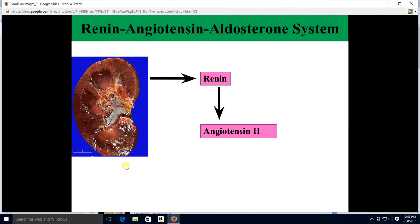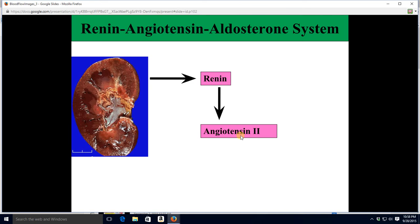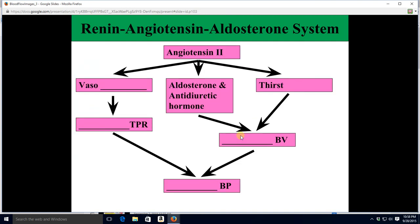Another blood pressure control system is the renin-angiotensin-aldosterone system. Your kidney is always releasing a chemical called renin — renin, renal, you got it. Renin is an enzyme that in your blood causes production of angiotensin II, so you always have a moderate level of angiotensin II because you're always releasing a moderate level of renin. Angiotensin — 'angio' means blood vessel, 'tensin' think of tension — it's literally a blood vessel tensor. Thus it causes vasoconstriction, total peripheral resistance goes up, and blood pressure goes up too.